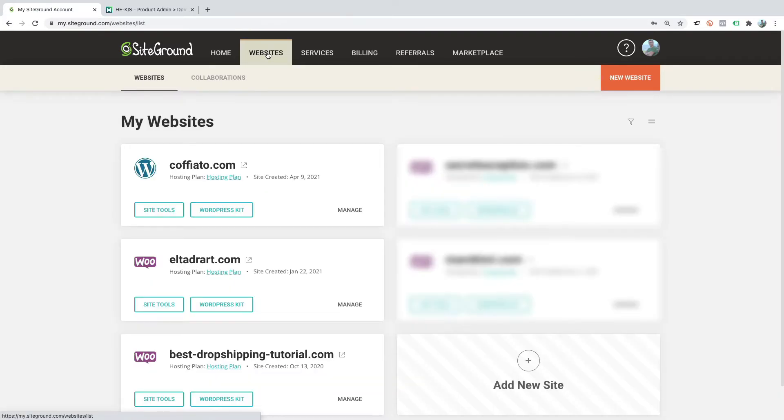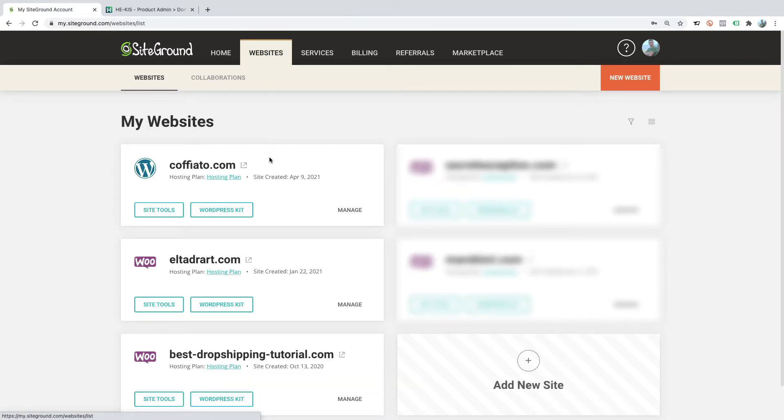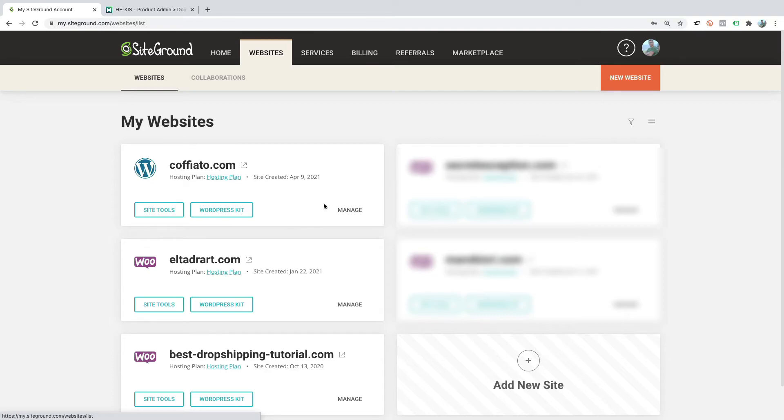Now we will go to websites, and my domain cofiato.com is here. I will now have to point it to my SiteGround hosting.